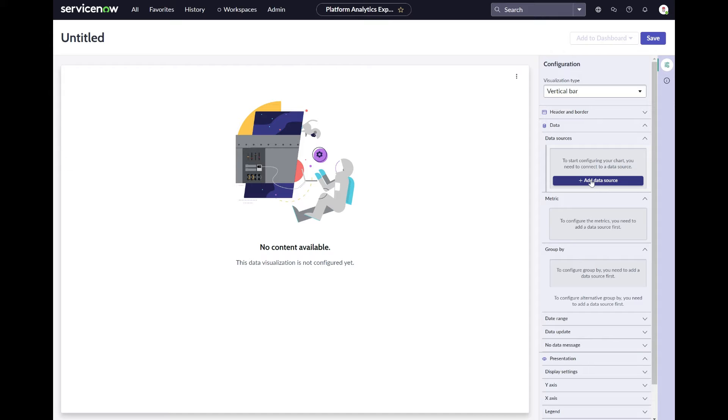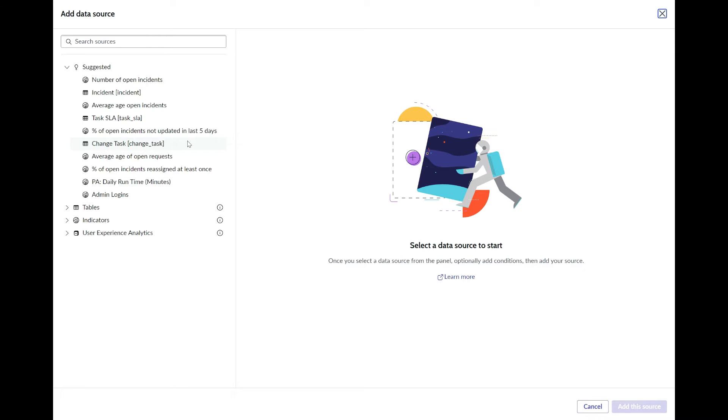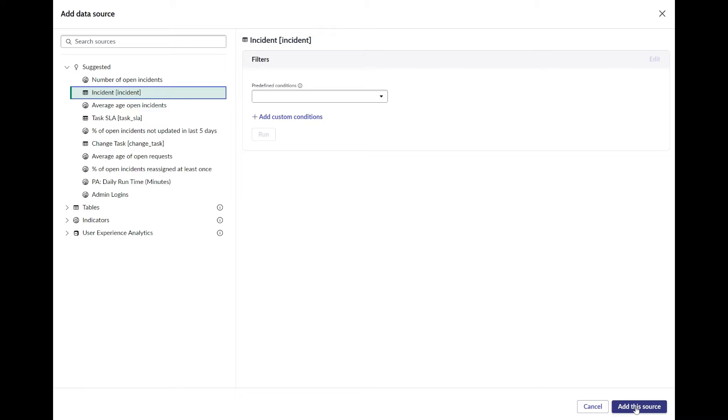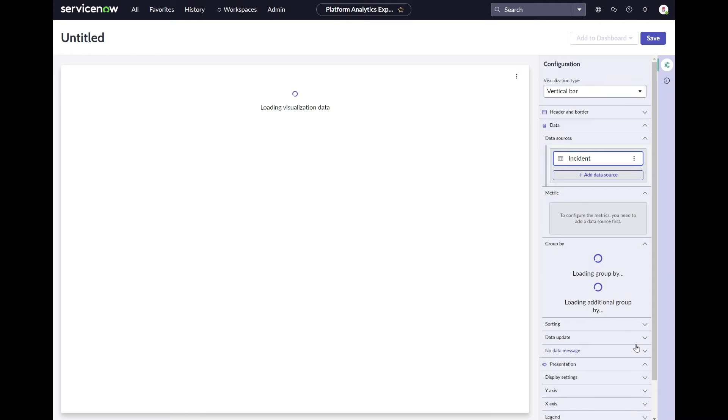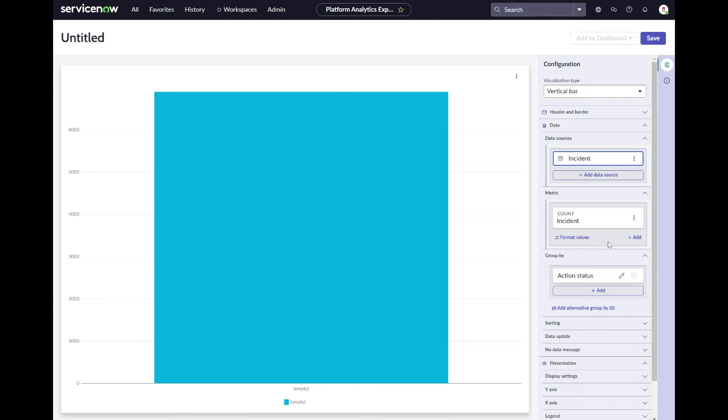So for this example we will quickly select some demo data from the incident table. After we added this source, it will show the same Visual Designer UI again. But now the vertical bar chart will show some data. It will group it by the first available field.